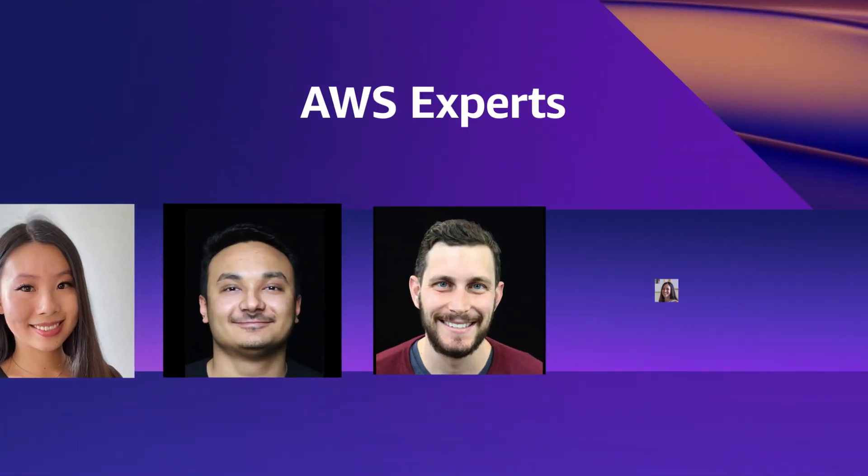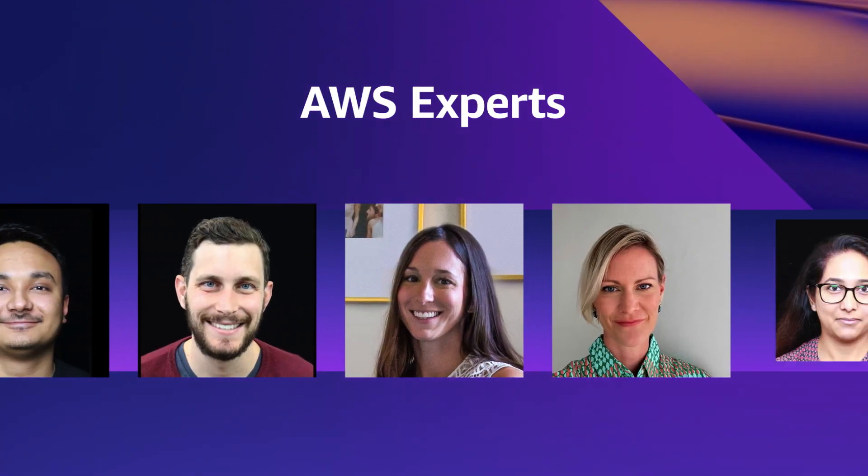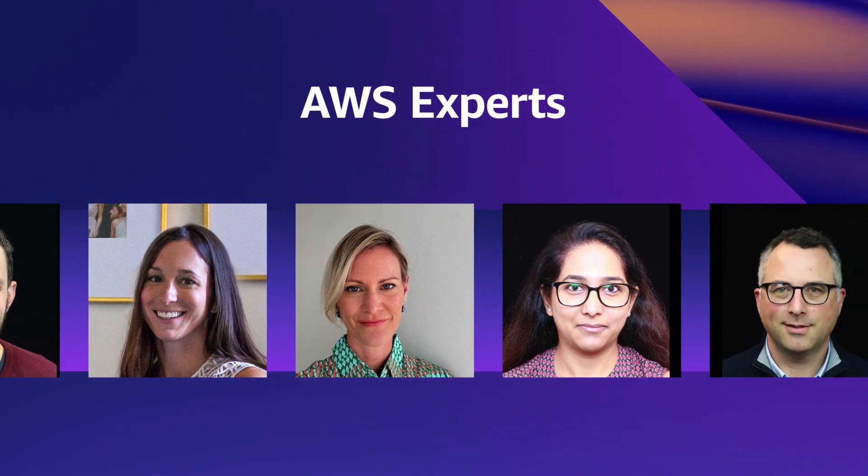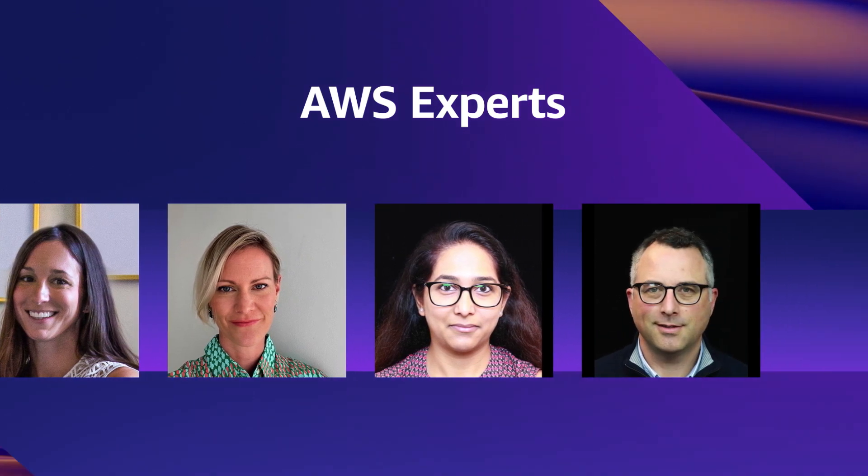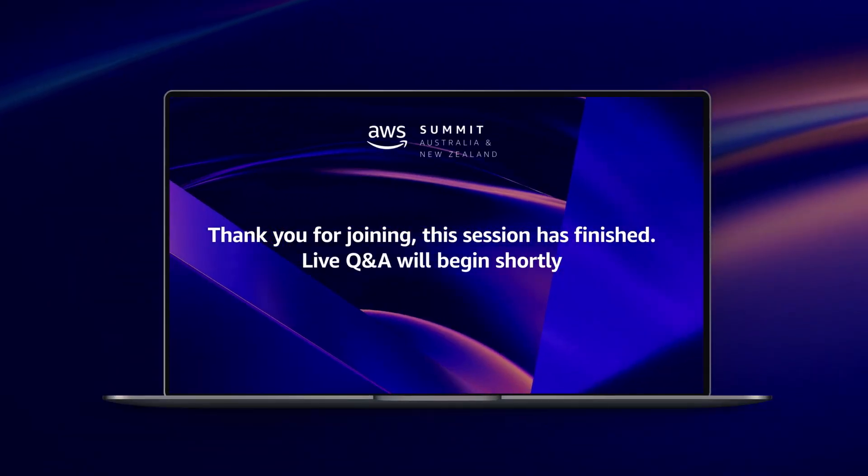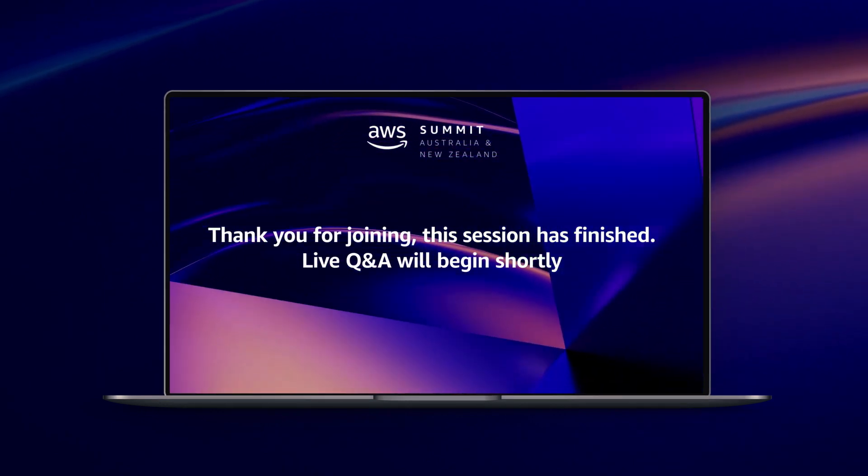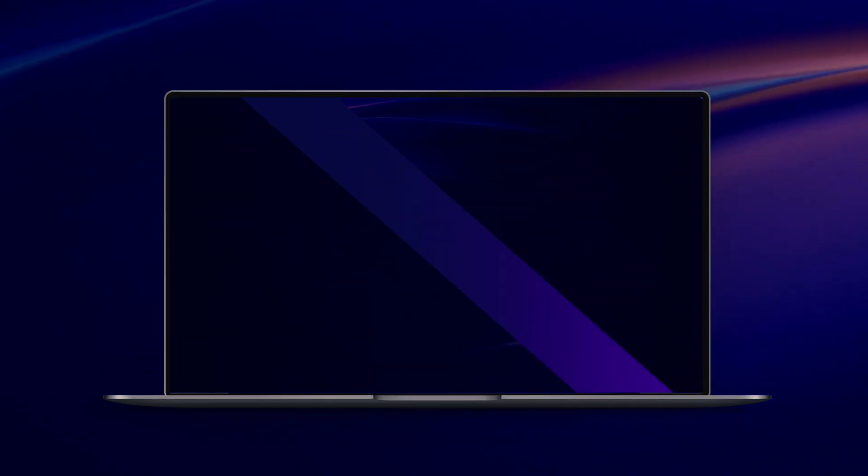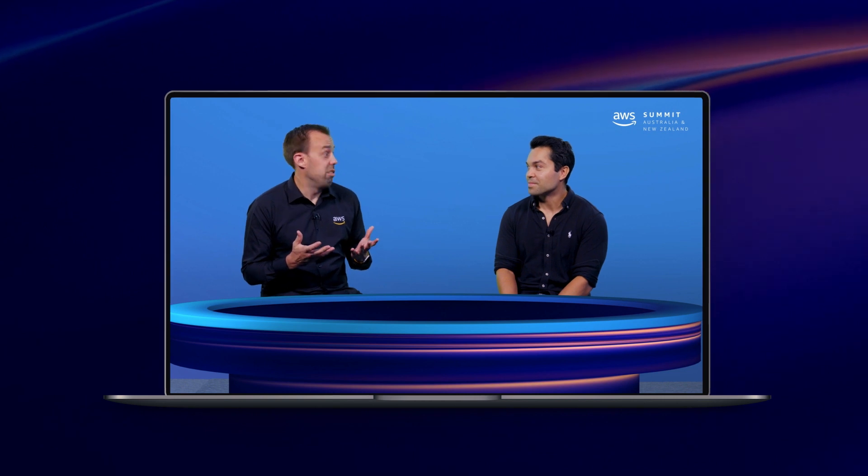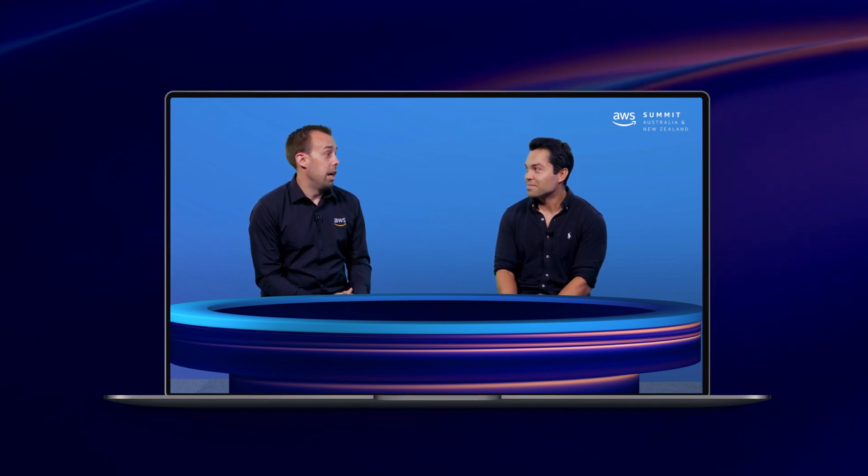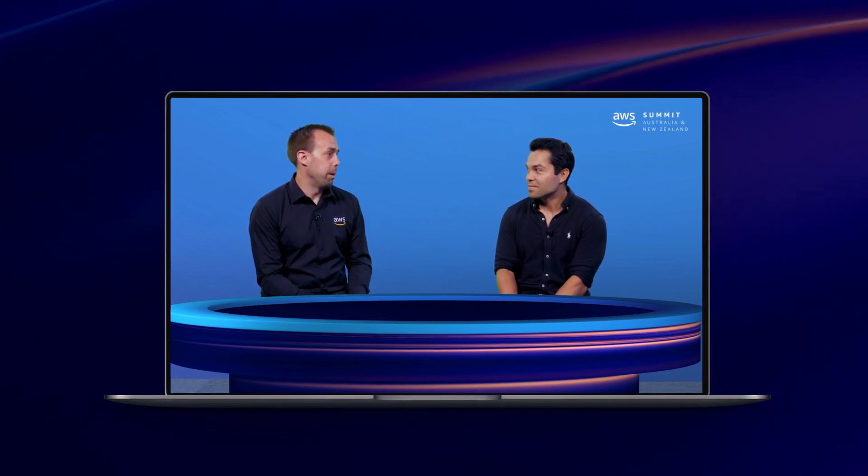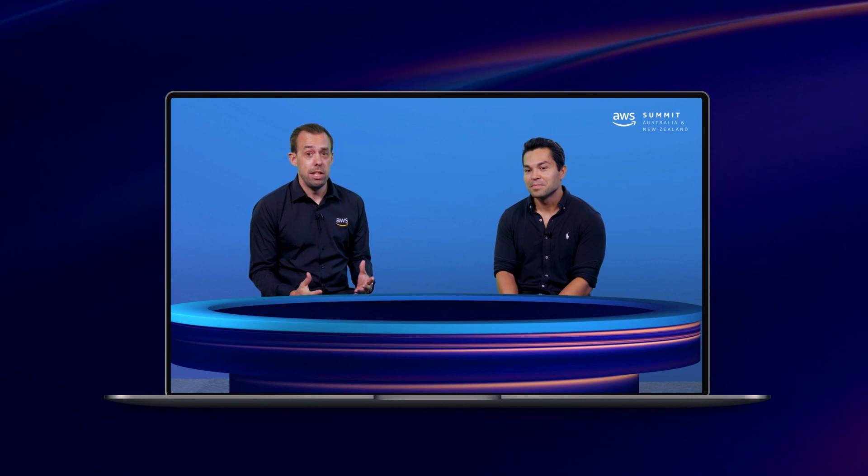Our presenters are ready and waiting for your questions throughout the scheduled session time. Stick around at the end of the session for the live Q&A with the speaker on video. You can submit your question via the chat or even if you don't have a question, listen in to the discussion to learn more about the topic.